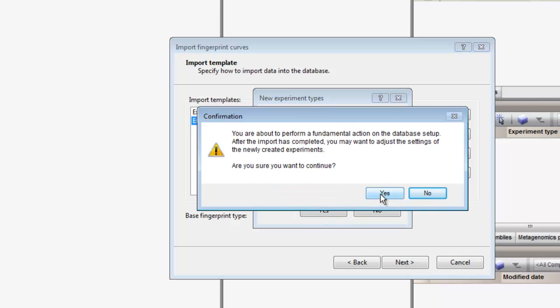A warning pops up saying that I am about to perform a fundamental action on the database setup. This action will be the creation of new fingerprint experiment types. Please note that you need administrator privileges to do so.